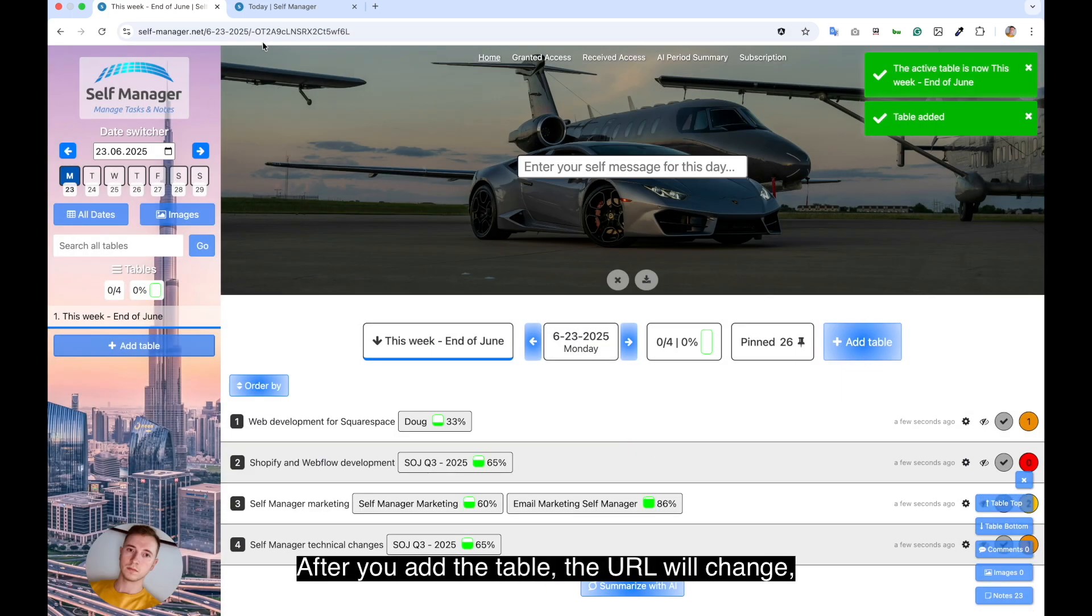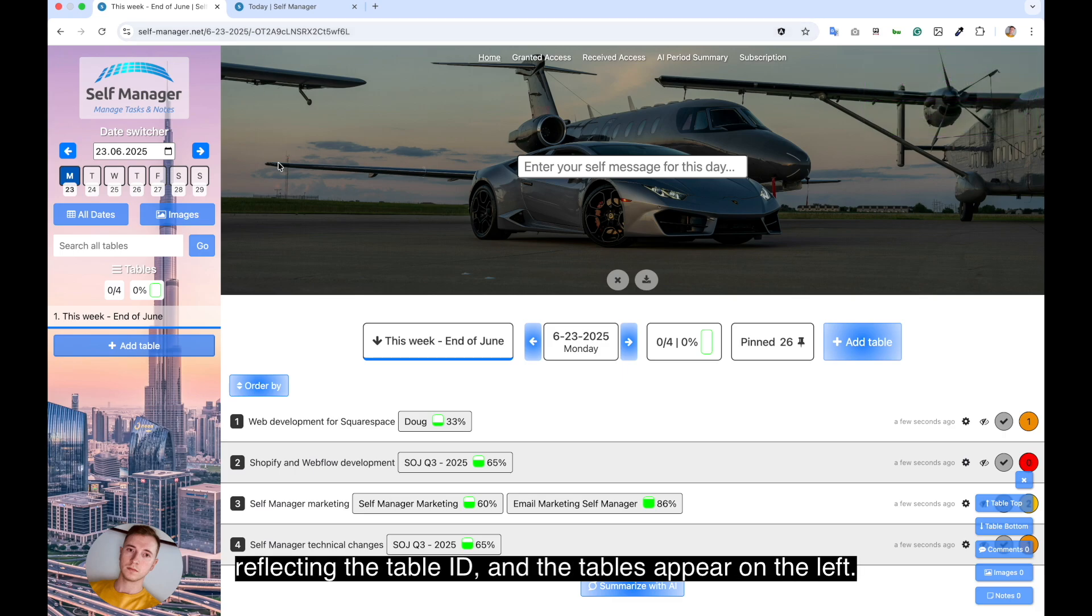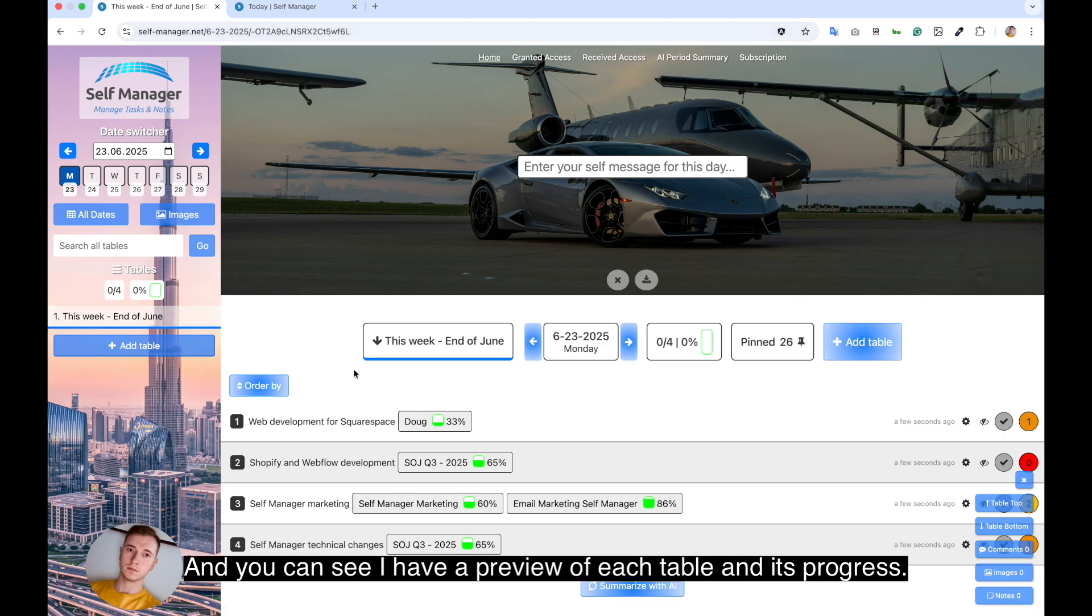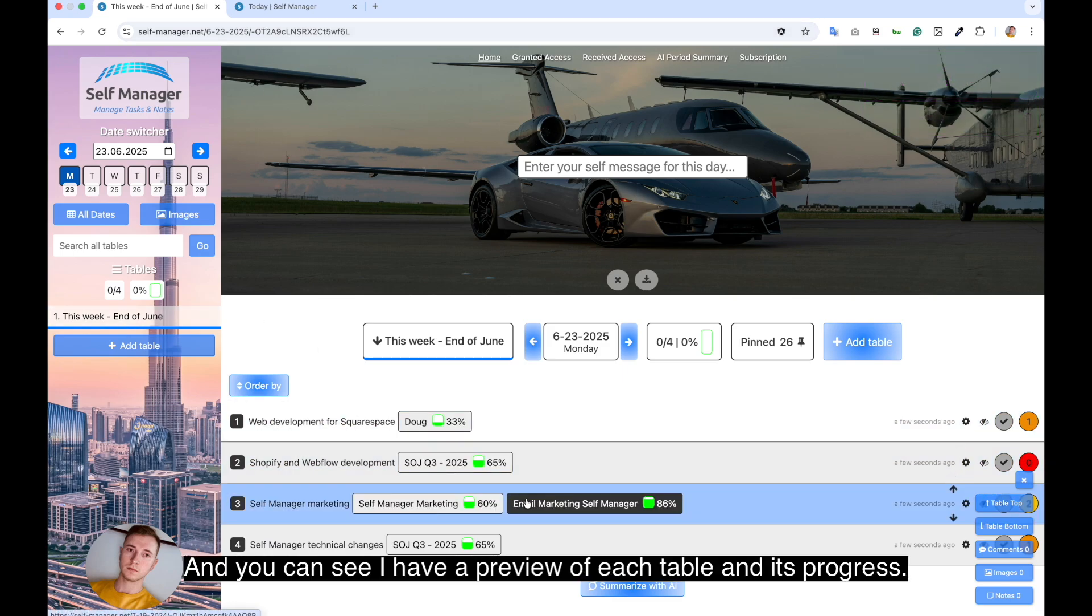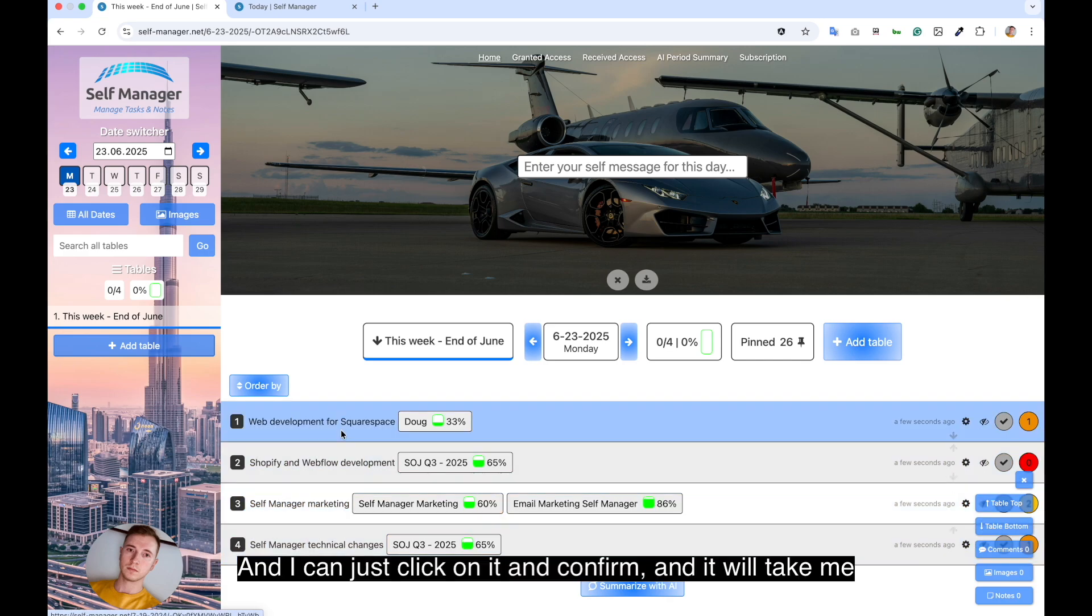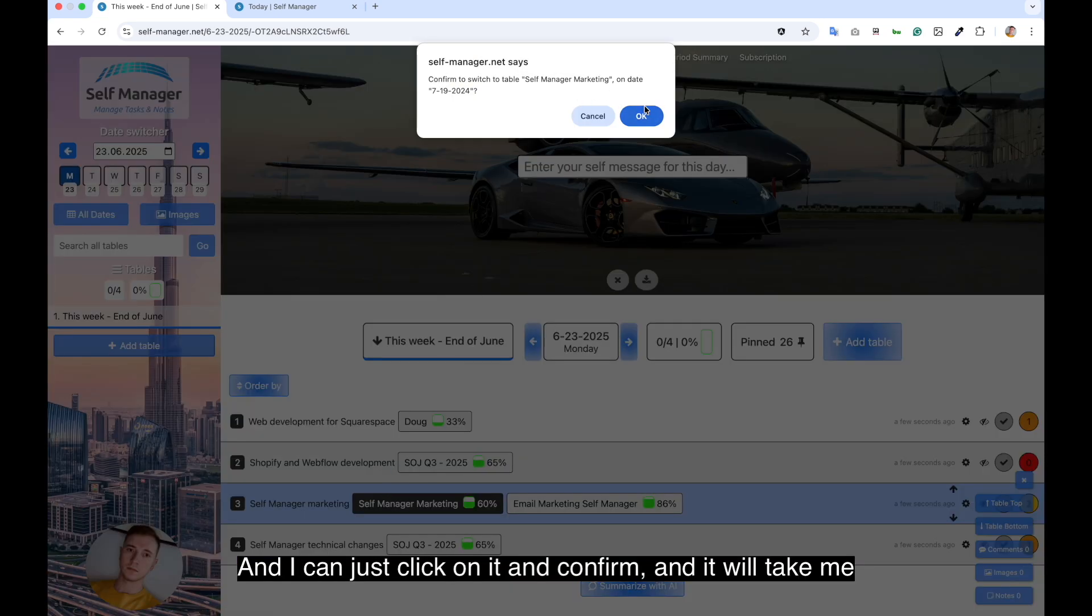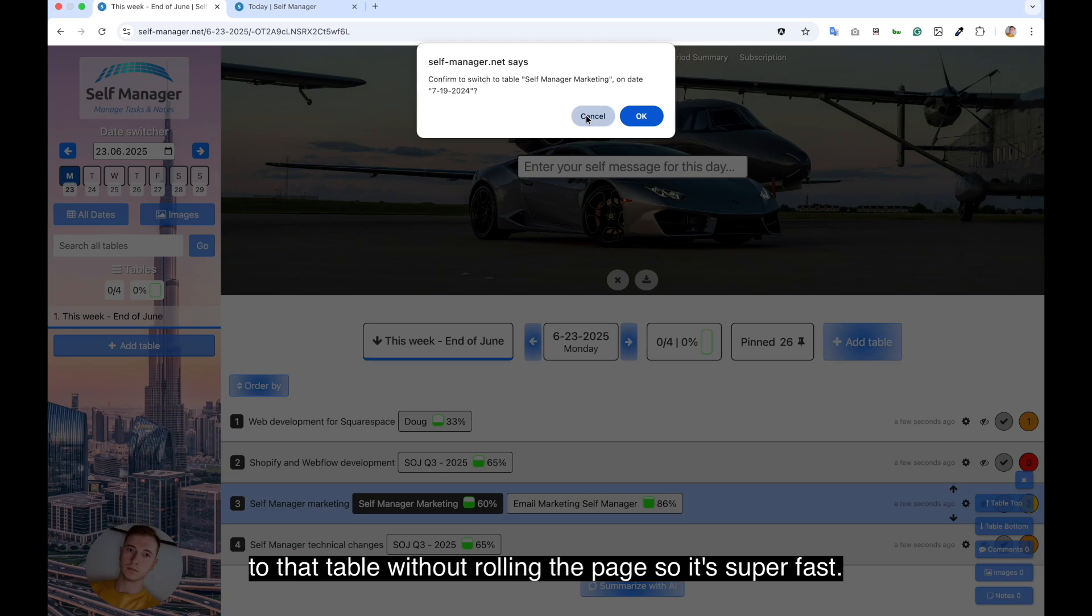After you added the table, the URL will change reflecting table ID and the tables appear on the left. And you can see I have a preview of each table and its progress. And I can just click on it and confirm and it will take me to that table without reloading the page. So it's super fast.